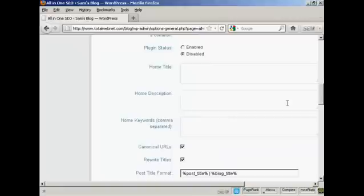Now, a lot of people get the title wrong. They stuff it full of keywords and think that that will help them for SEO purposes, whereas, in fact, nothing could be further from the truth.